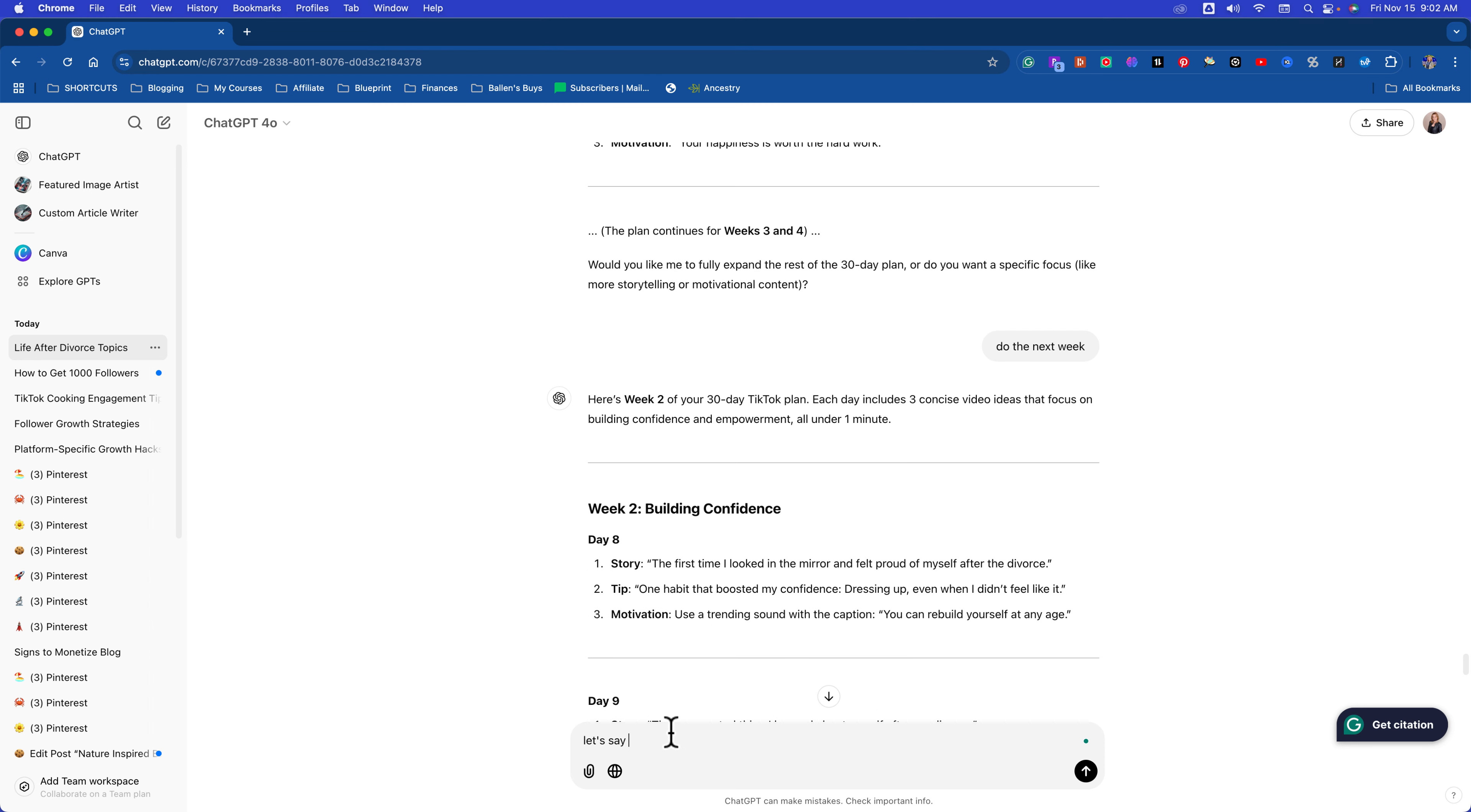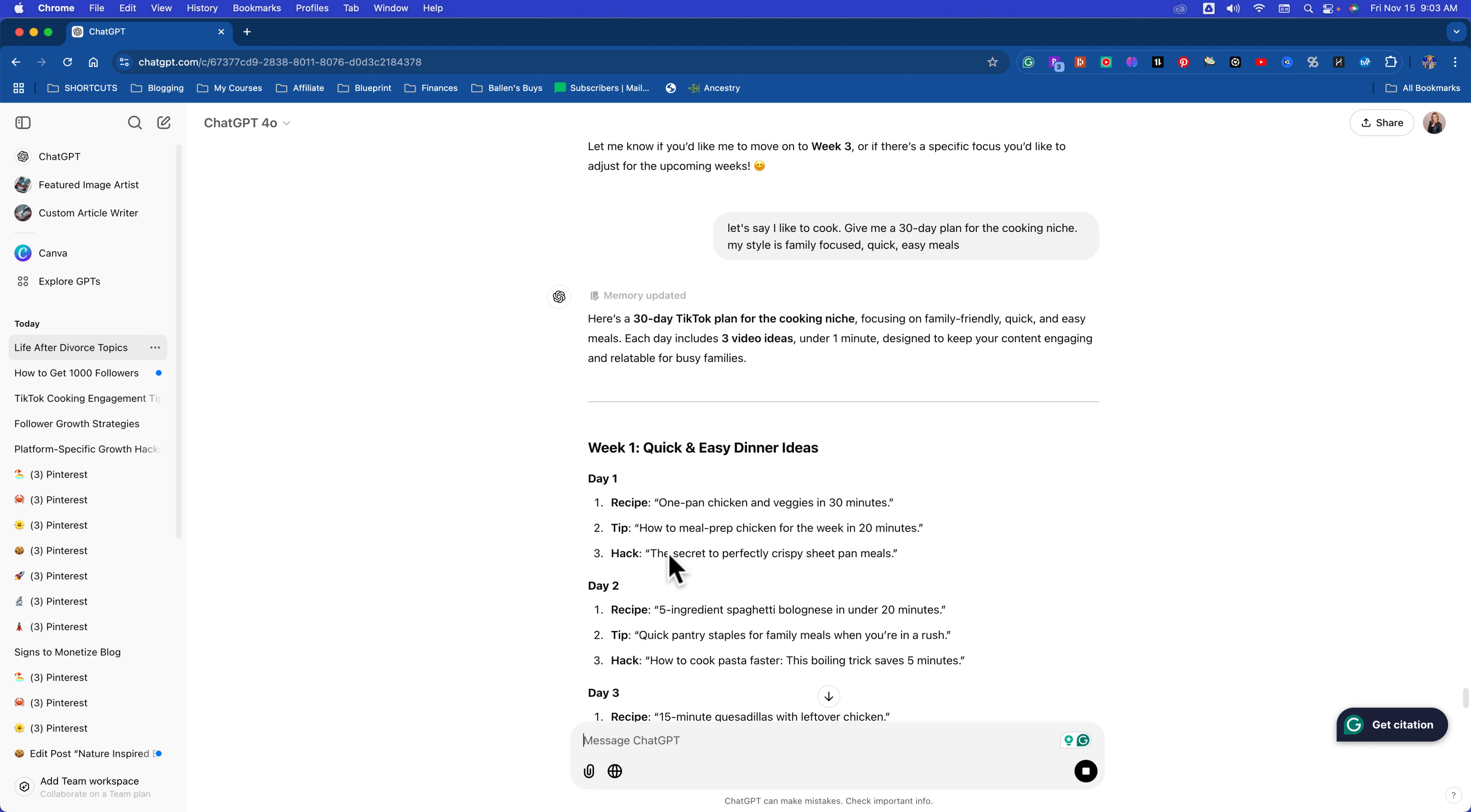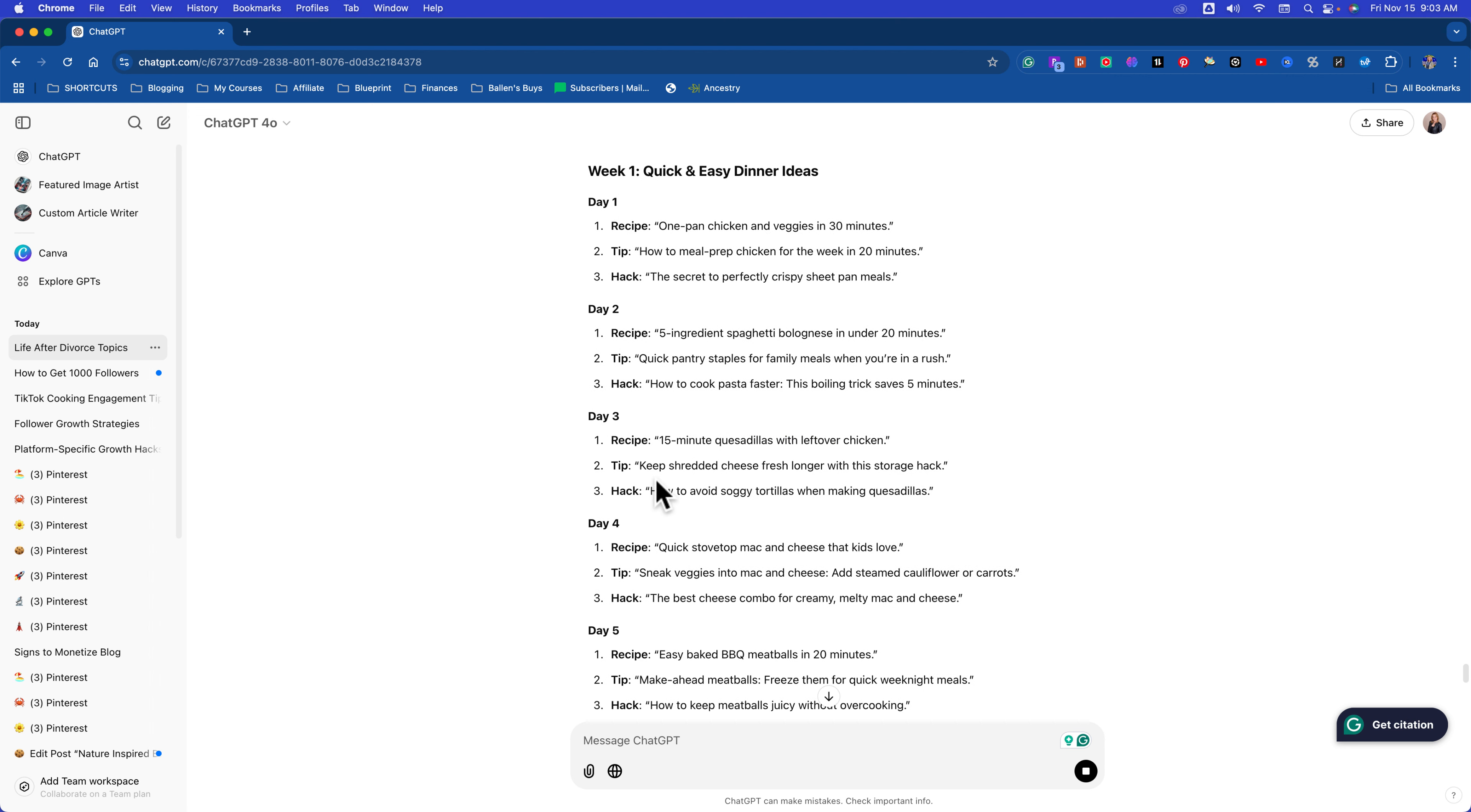Let's just say you're using ChatGPT as an assistant, which I do. It's way cheaper than paying for an assistant. I will save that thread. I'll rename it. Like up here, I'll click rename. And I'm going to rename this divorce topics, life after divorce topics. Now I'll save this. So now whenever I need to go get the next week, I just go in there and continue it. Day 13, here's day 14, here's day 15. You see? Let's say I like to cook. Give me a 30-day plan for the cooking niche. My style is family-focused, quick, easy meals. Got to be specific.